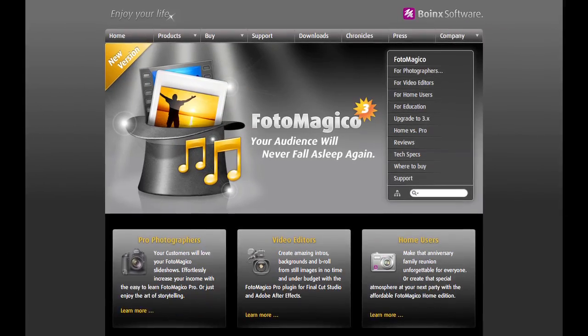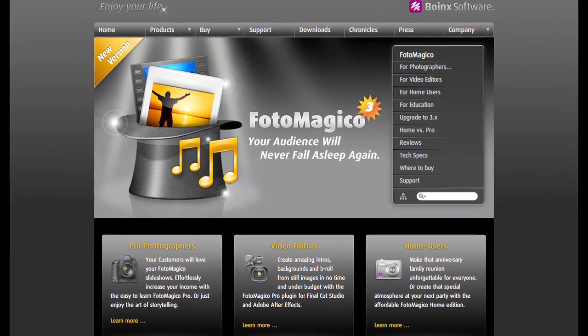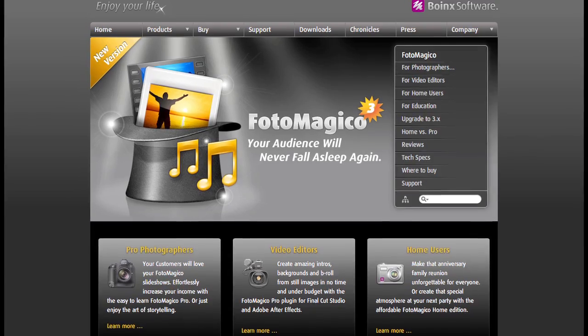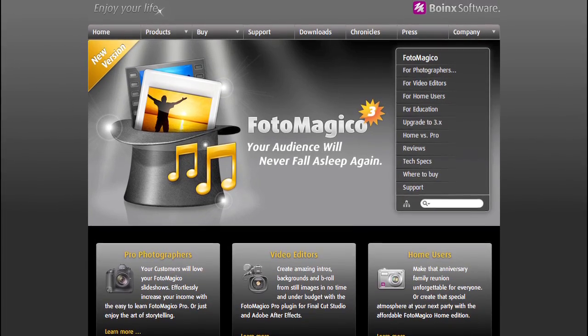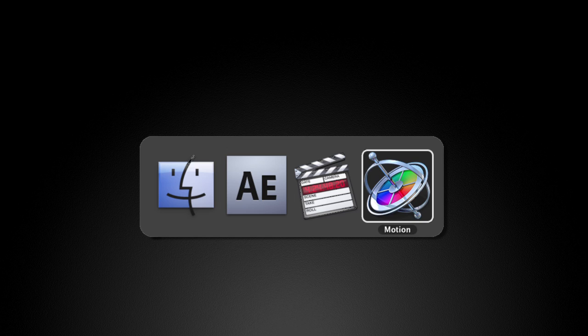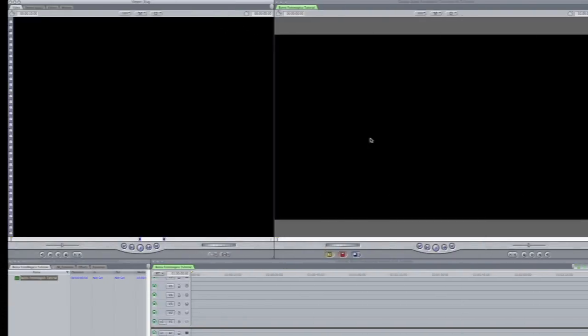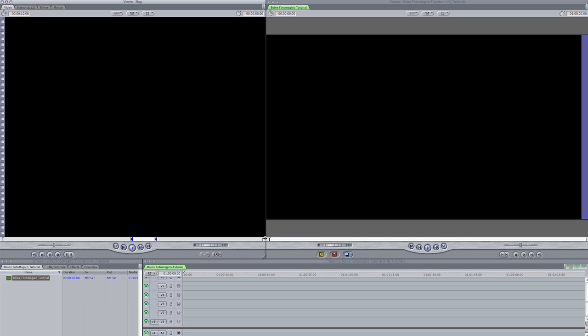The latest version of Apple Design Award-winning PhotoMagico allows you to use slideshows directly within Final Cut Pro, Motion, and After Effects. I'm going to use it in Final Cut Pro.